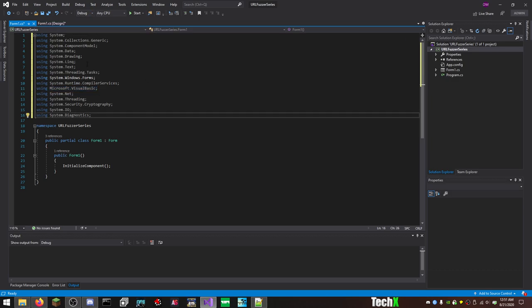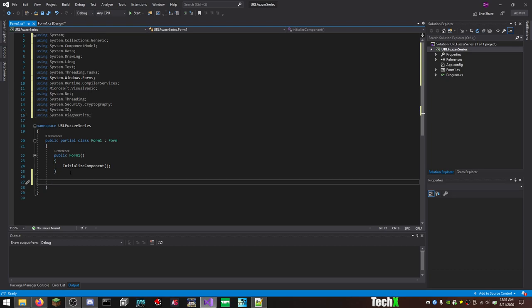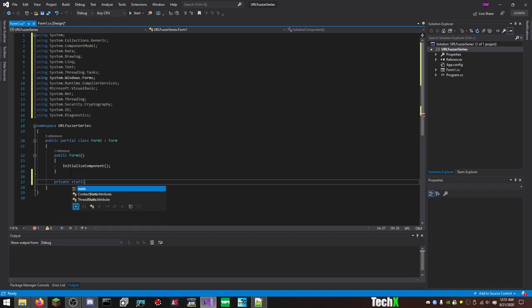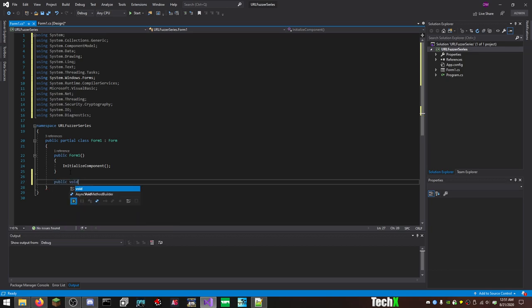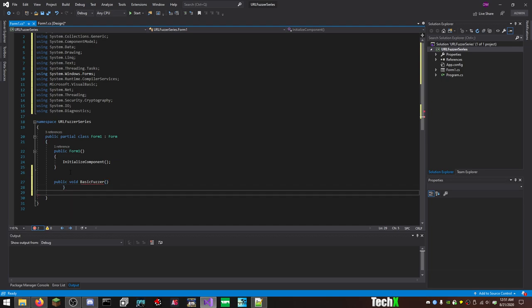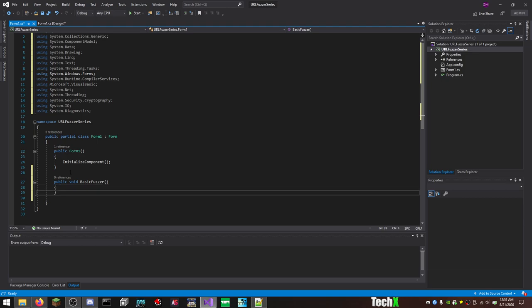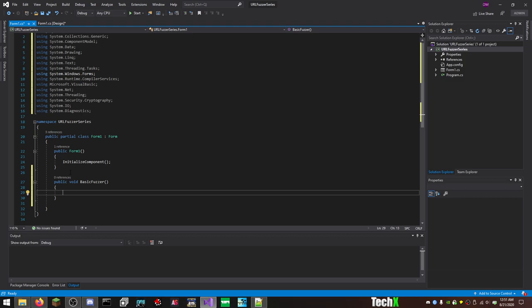So basically, leave that alone, and then just add your first basic function. I will admit 100% that I don't know the difference between public and private. I also don't know static, what that means, so I'm just going to do public void basic fuzzer, and then just open close. We have our first basic function.